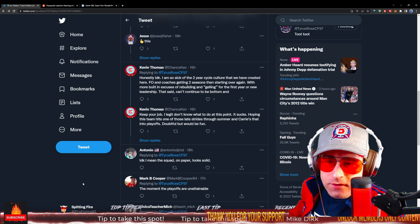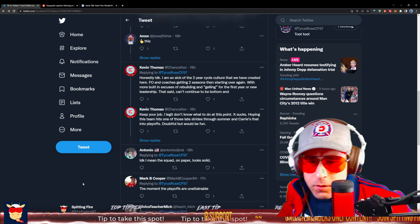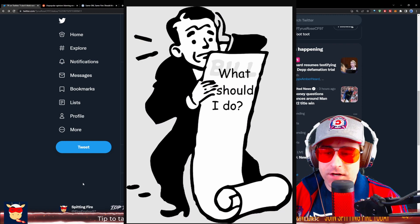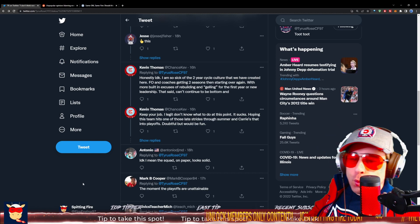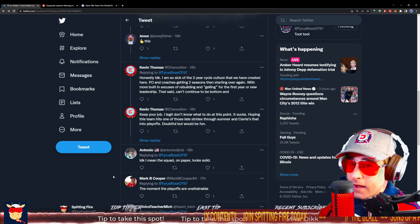Kevin Thomas saying, honestly, I don't know. I'm so sick of this two-year cycle culture that we've created here. Front office and coaches getting two seasons and starting over and over again. More built-in excuses of rebuilding and gelling for the first year of new leadership. That said, can't continue. To be bottom and keep your job? I legit don't know what to do at this point as a fan. It sucks. Hoping this team hits one of those late strides through summer and carries that into the playoffs. Doubtful, but would be fun. I agree on that.